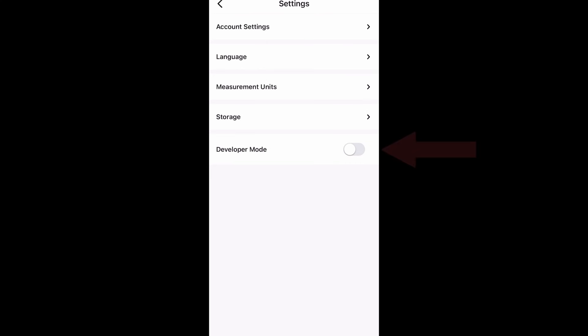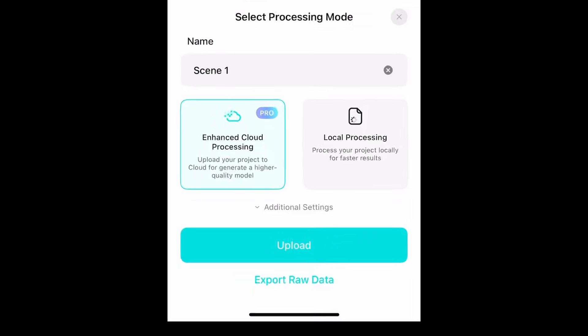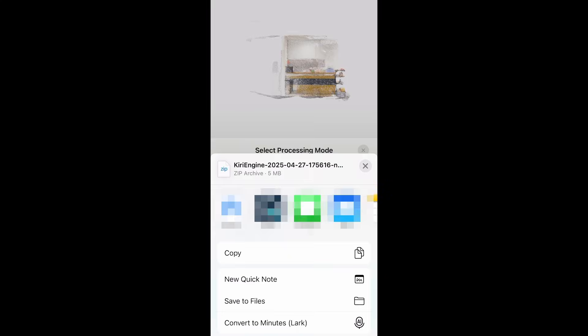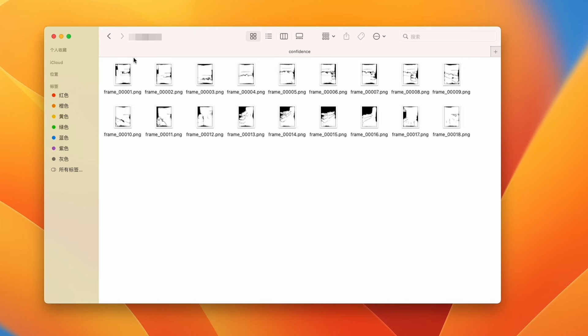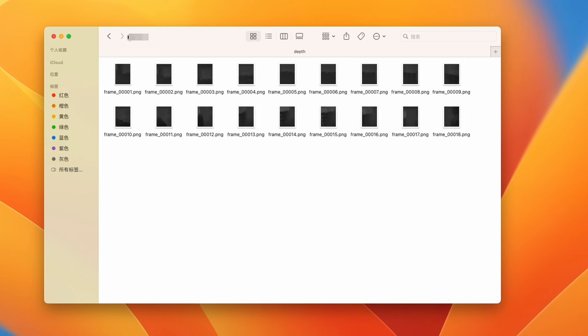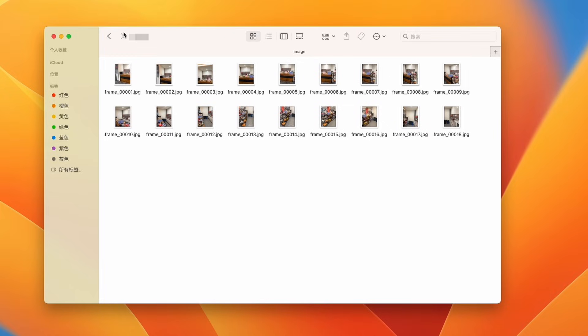We also want to find a way to give back to the community. Starting from this version, you will be able to turn on depth mode and export the camera datasets from your LiDAR scan. It contains the original photo sets and their associated confidence map, depth map, camera pose, as well as the point cloud. I hope using Kiri Engine can help make your research a little bit easier. If you have any questions or suggestions, feel free to let me know down below. That's it for today's video — I'll see you later.